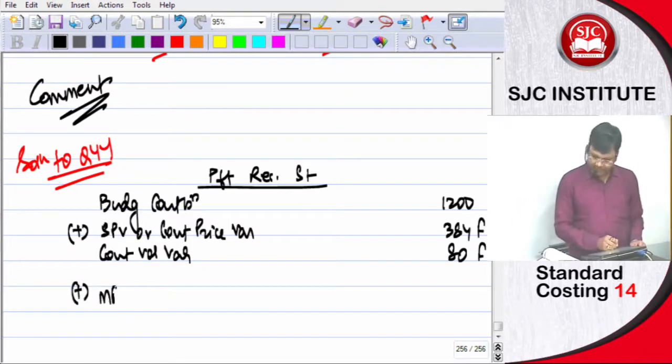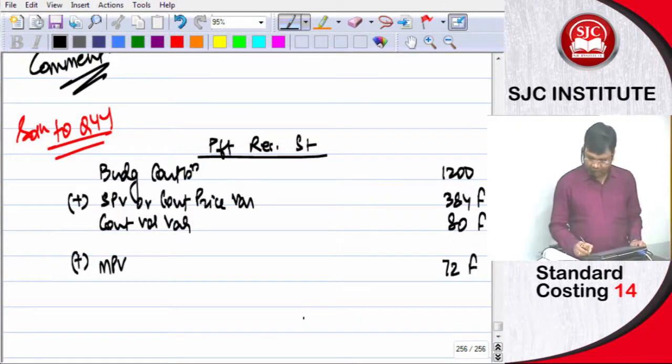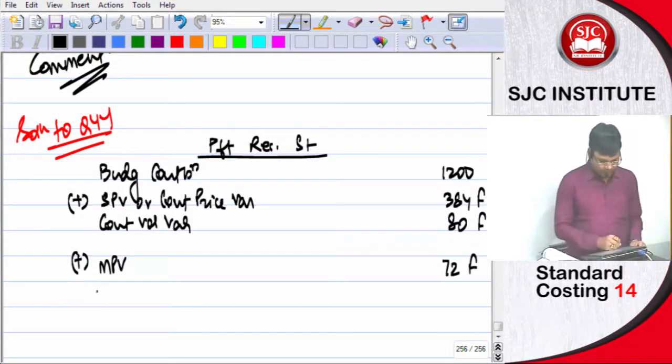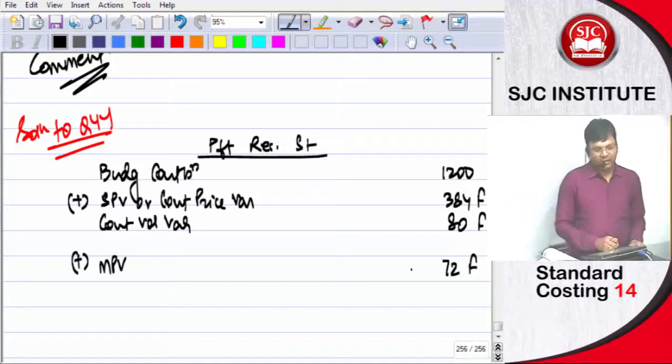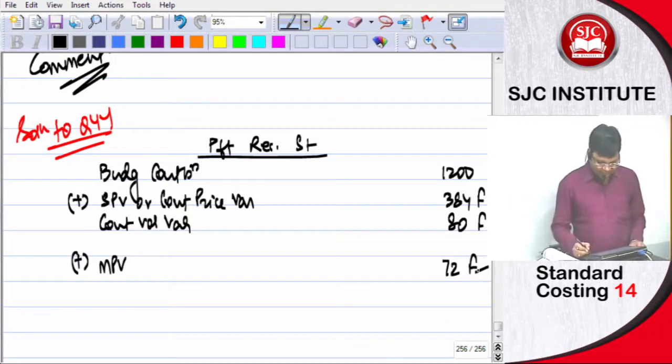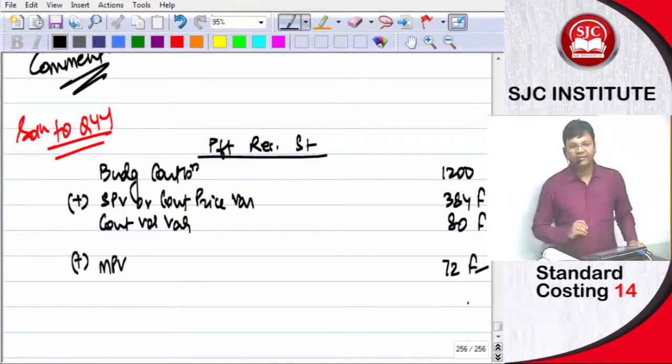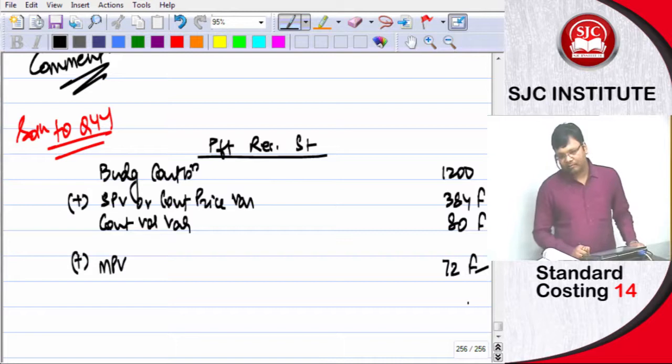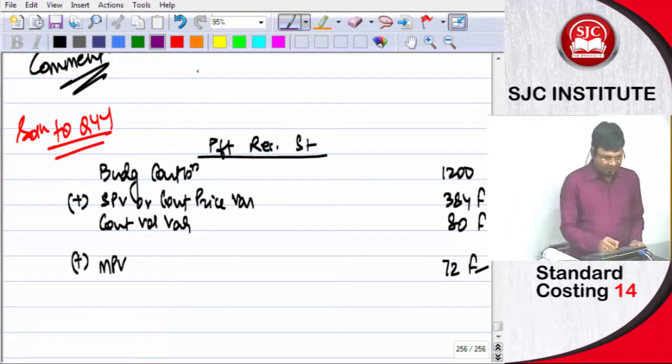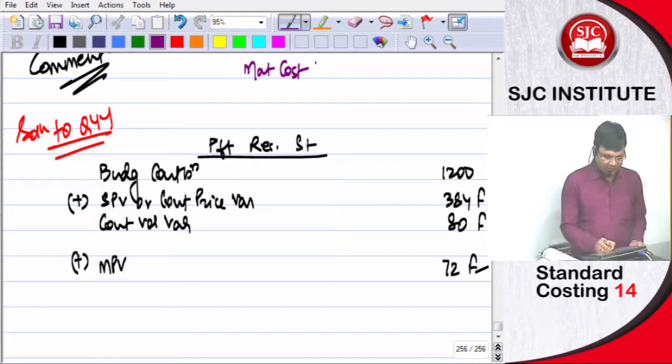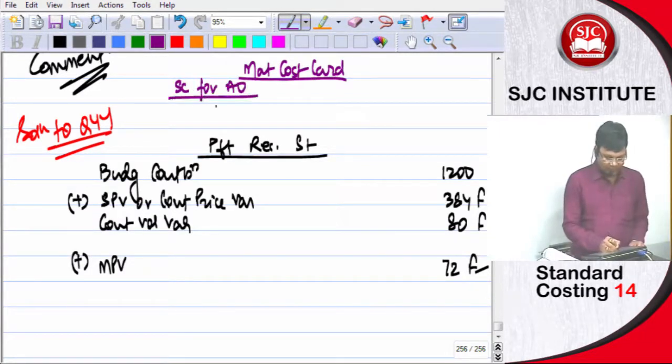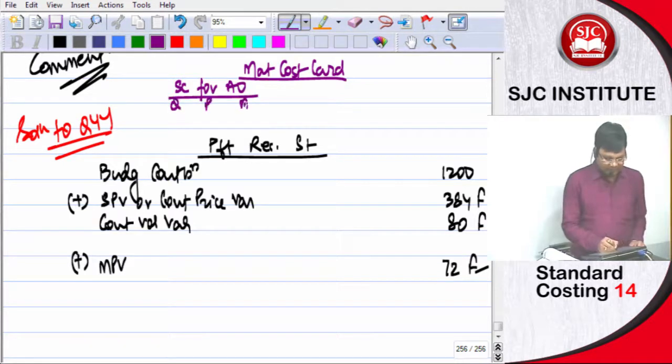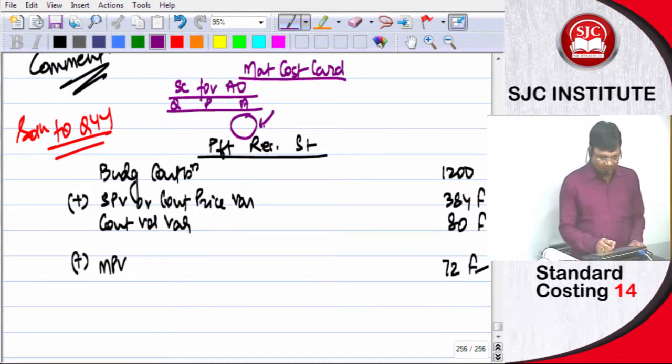MPV, 72 favorable. If MPV you have taken it right, then I will understand the trick. This chapter, this material cost card, standard cost for actual output quantity, price, amount. Amount figure, copy not to do, amount figure change.